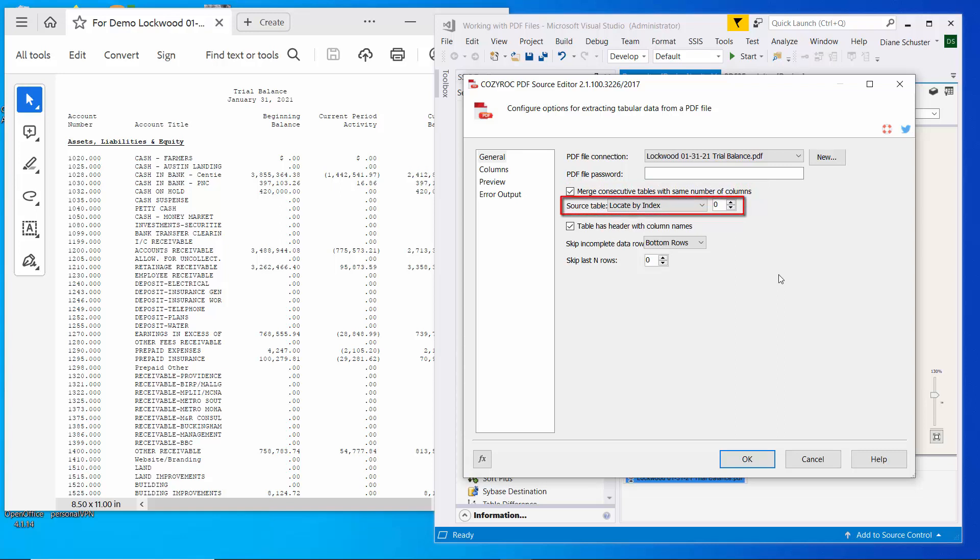I also want to point out the parameter called source table, which allows you to specify which table you want to access. In this case, I want to access the first table in the PDF file. But you have the option of accessing other tables if your PDF file contains multiple tables.